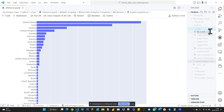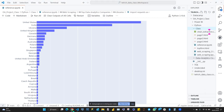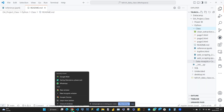Okay, so here is our README file. Let me show you what a README file is on GitHub.